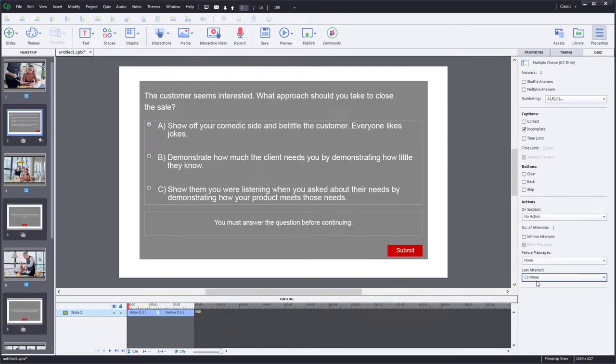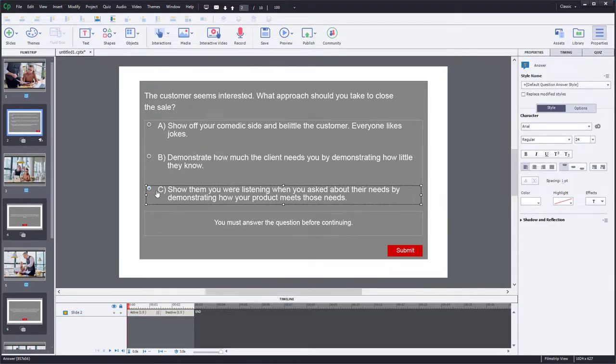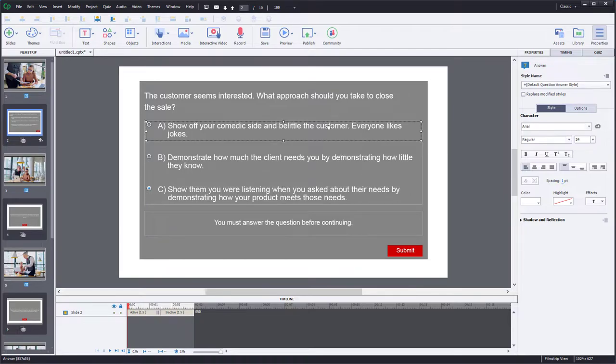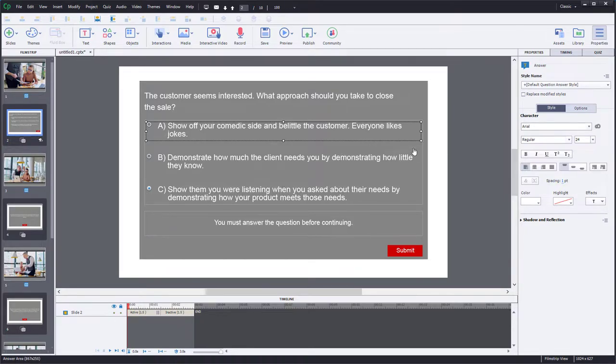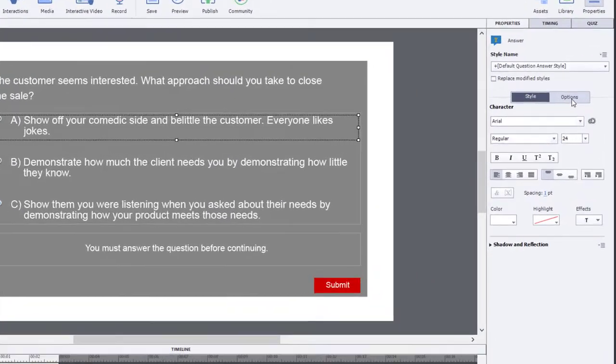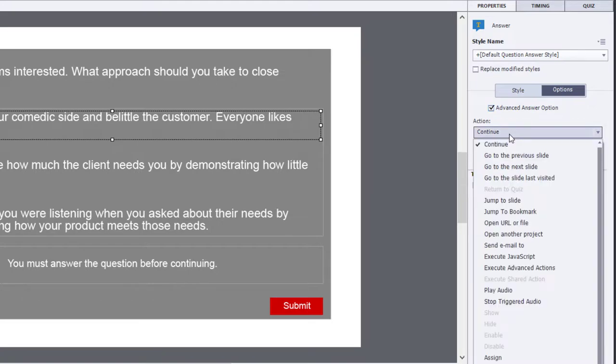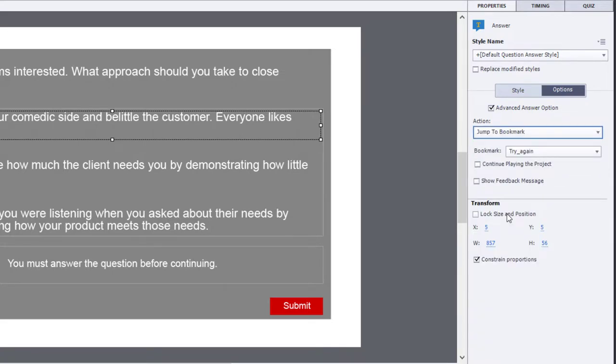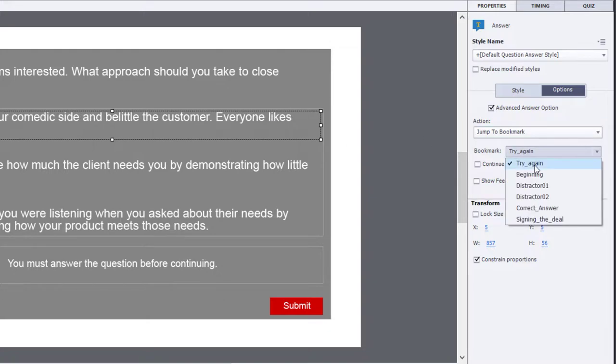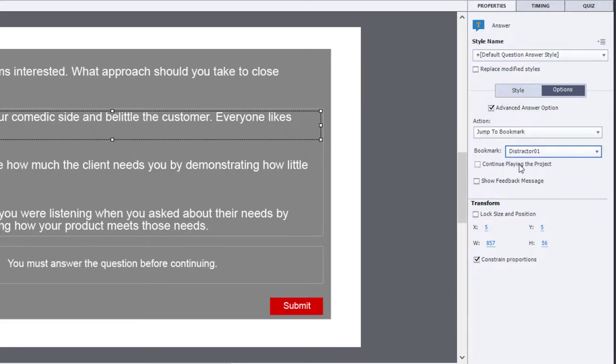But with multiple choice single answer questions, you can actually do something a little bit different here. In this case, my third answer is going to be the correct one. What I can do is select each answer one by one and go over to the options tab and select advanced answer option. This means I can have an action when your learner selects this answer. In this case, I'm going to have them jump to a particular bookmark. So I'm going to bring them to distractor 01. That's the first wrong answer, and we can continue playing the project.